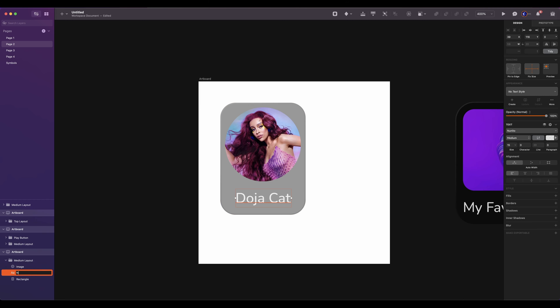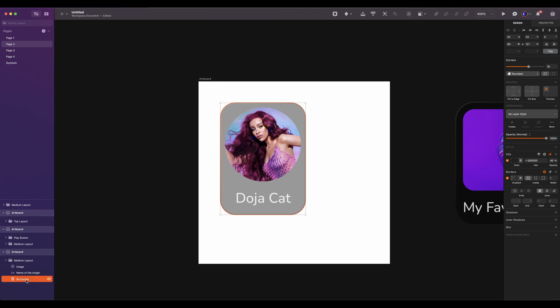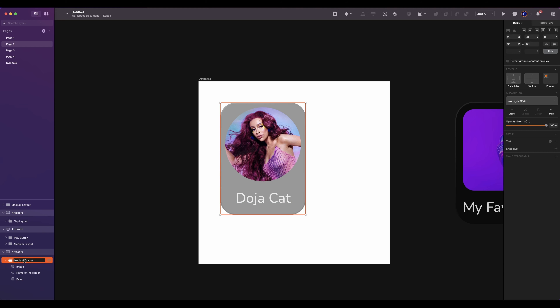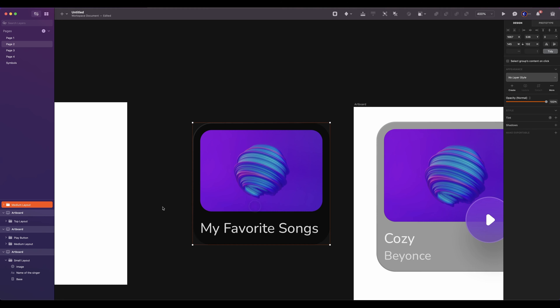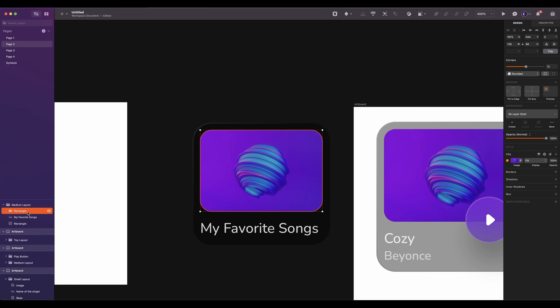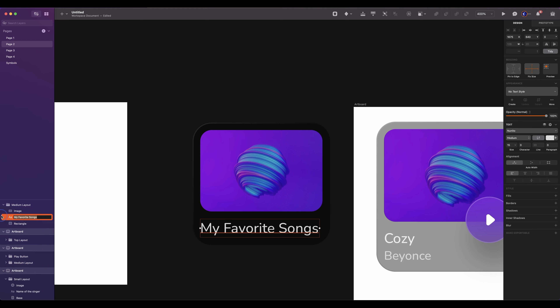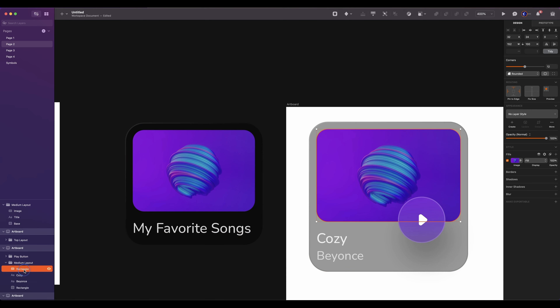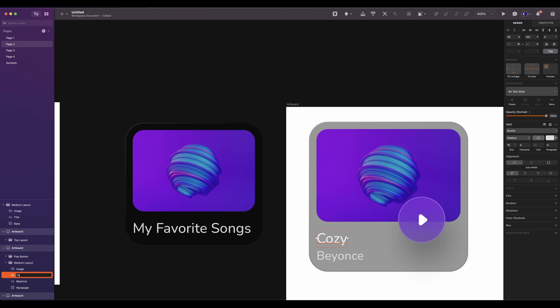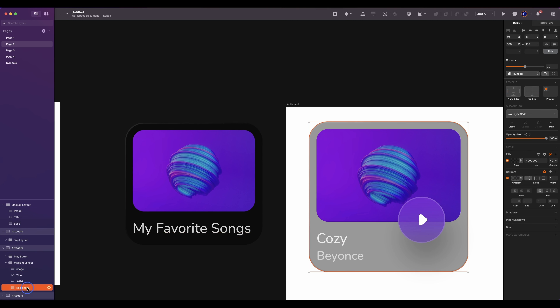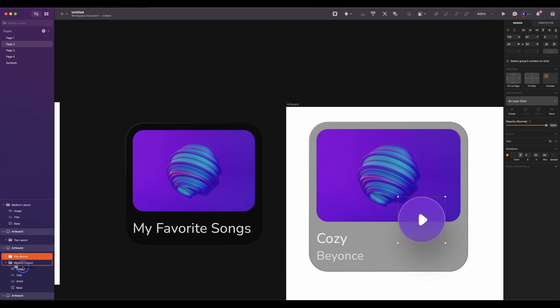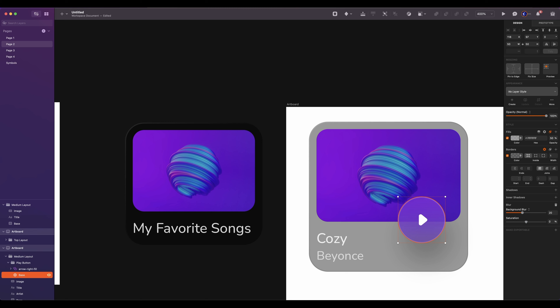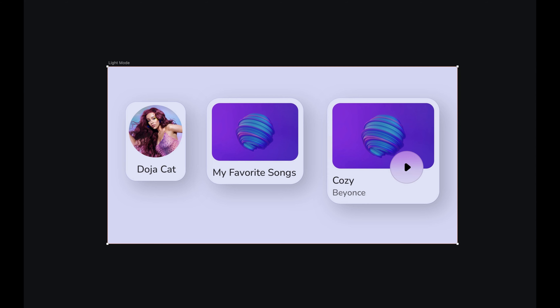Make sure that the oval is inside the group. Since we will turn those layouts into symbols, we will need to rename each layer properly. So I will fast forward this step.